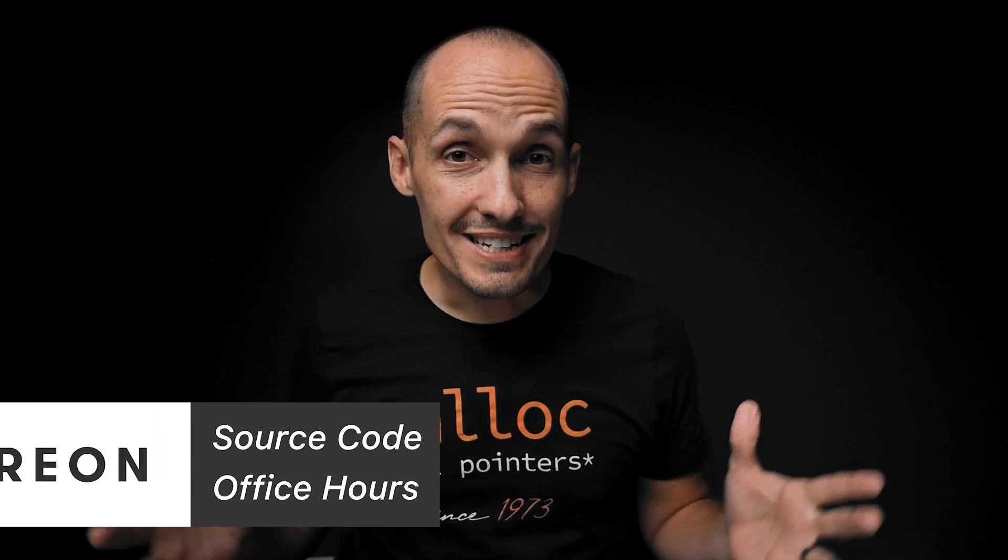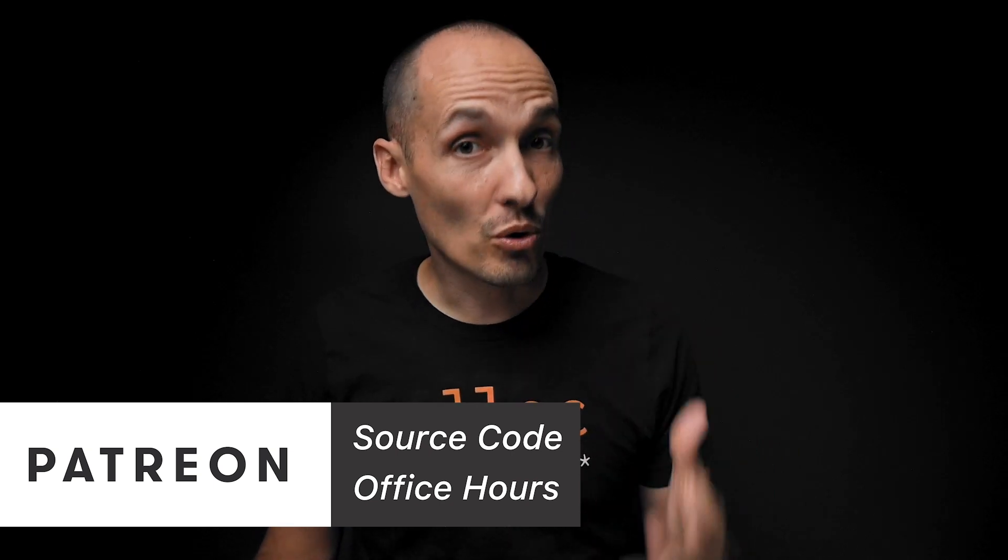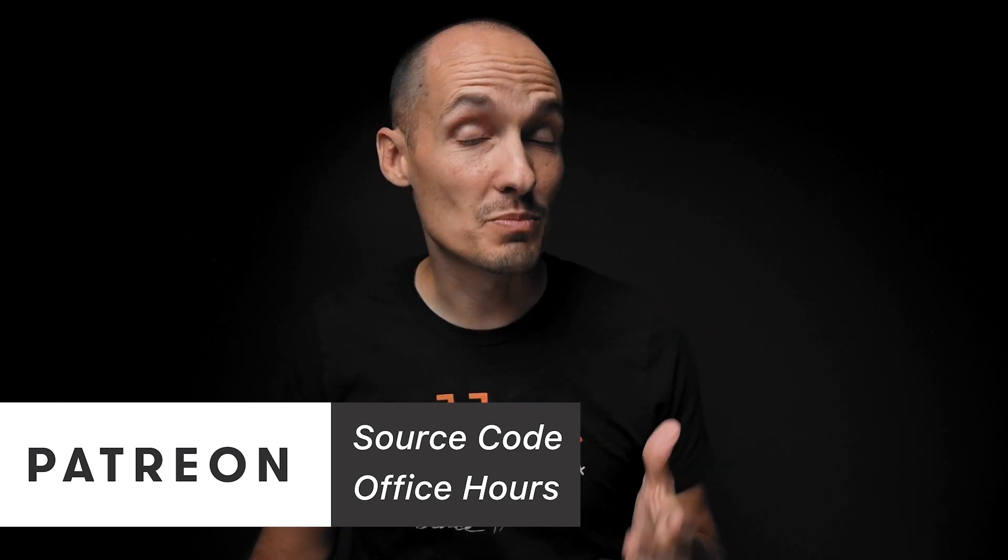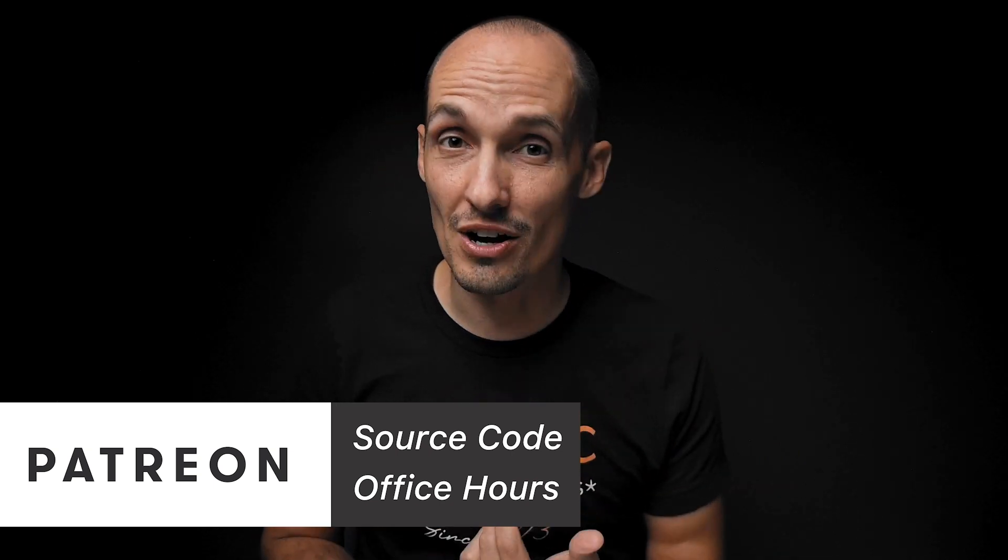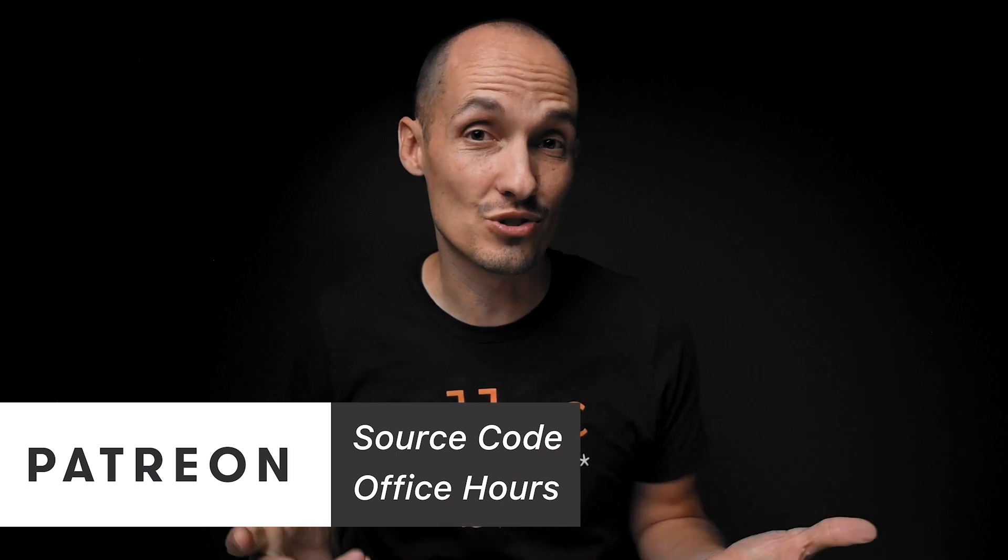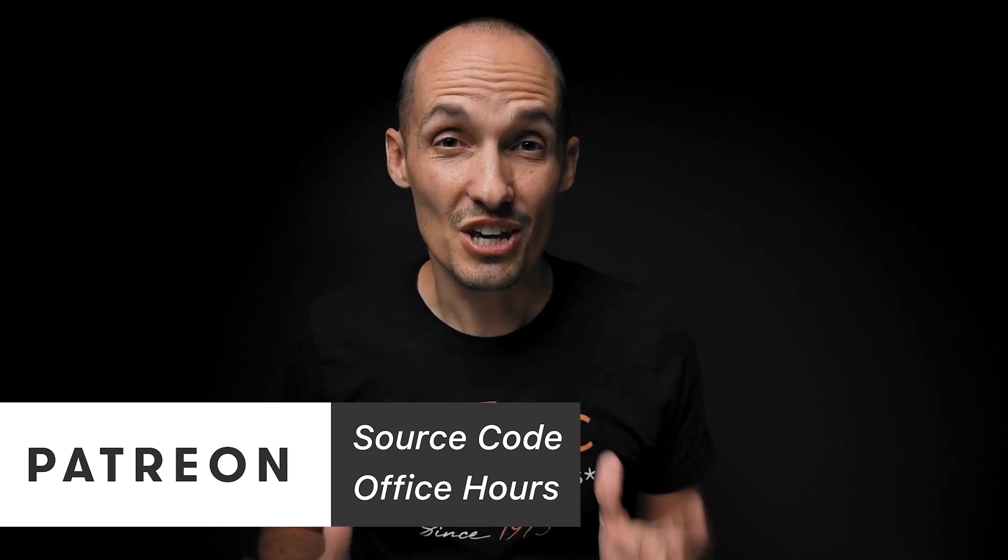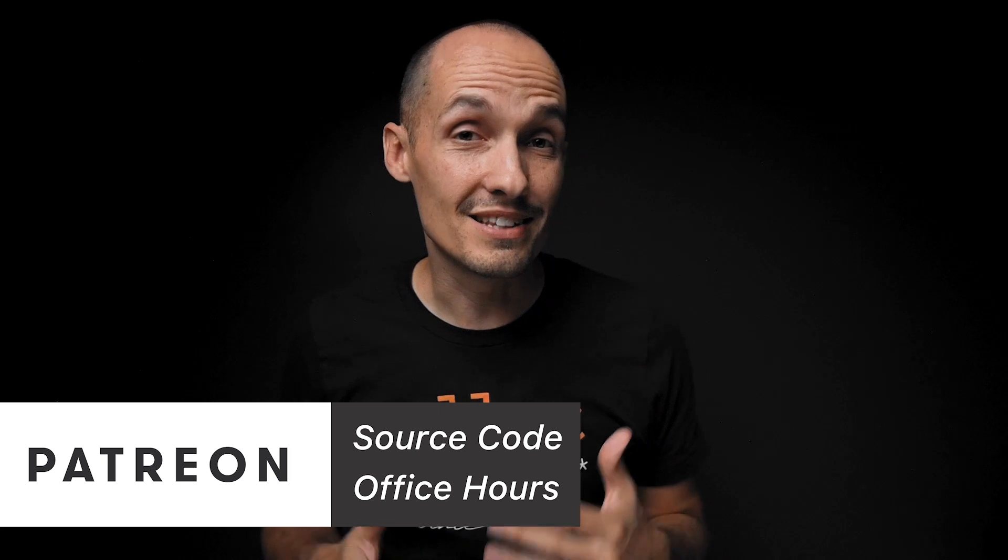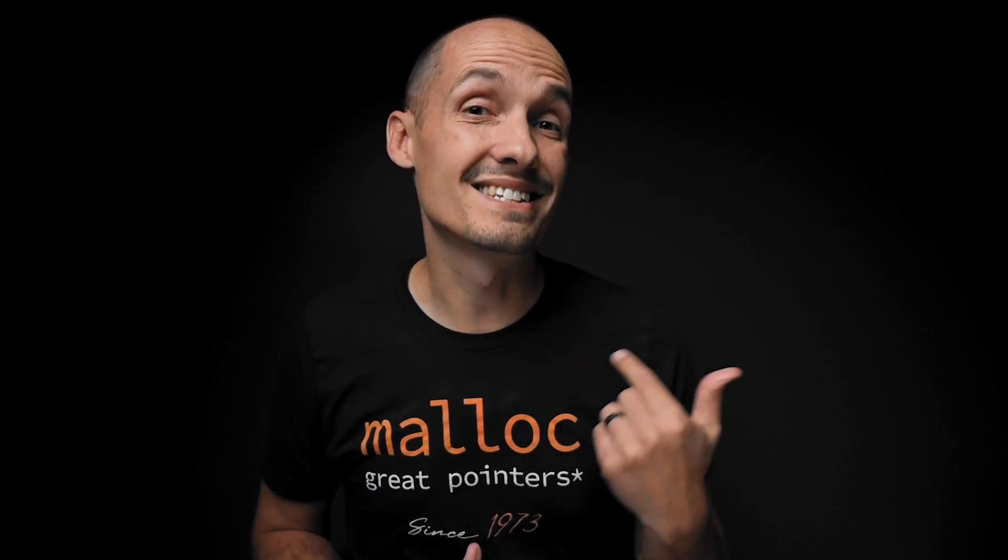This video will have source code in it and as always a huge thanks to all of you who support this channel, especially those who support the channel on Patreon where you can get access to all the source code for my videos and access to my office hours. A huge thanks for making this channel possible. But now let's dive into the code.